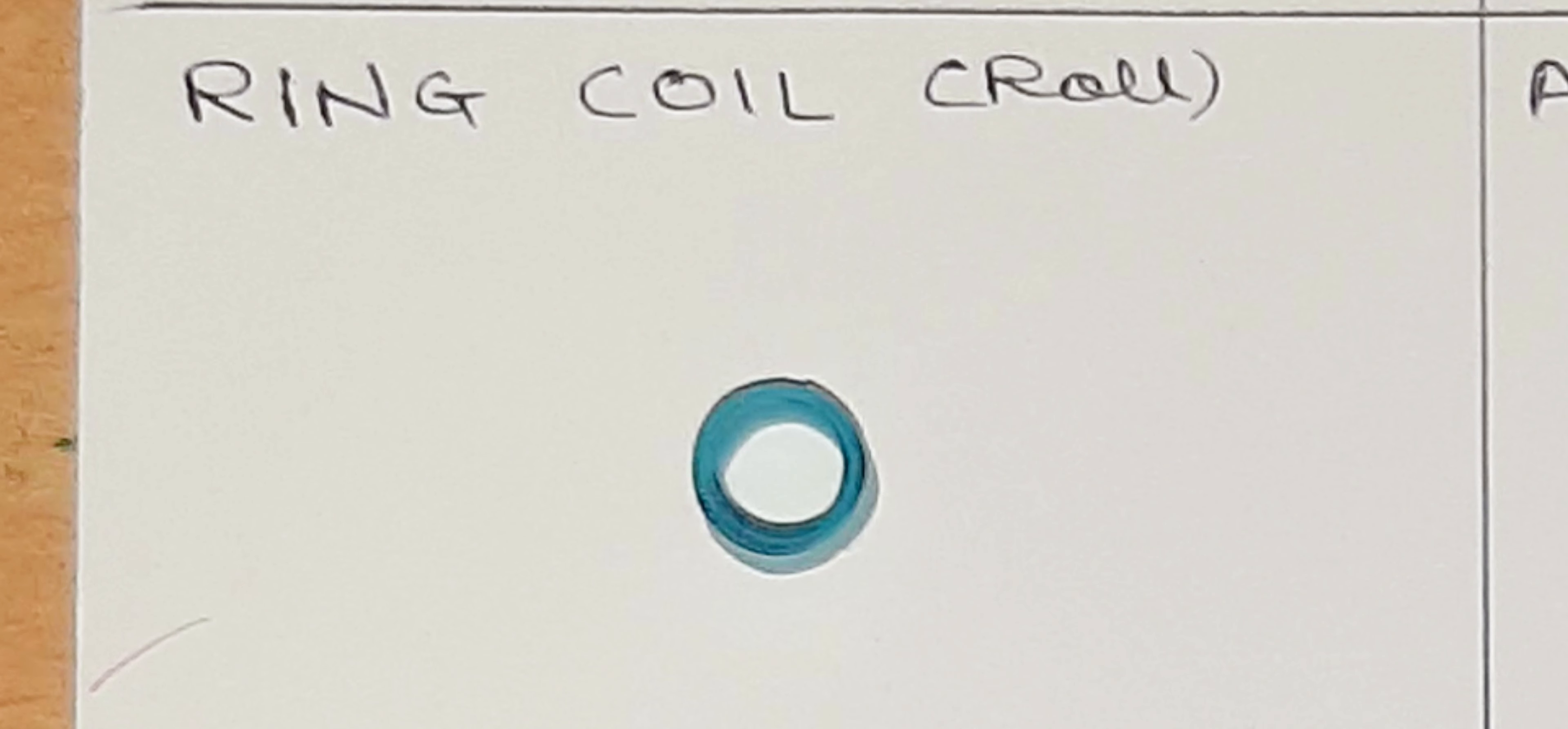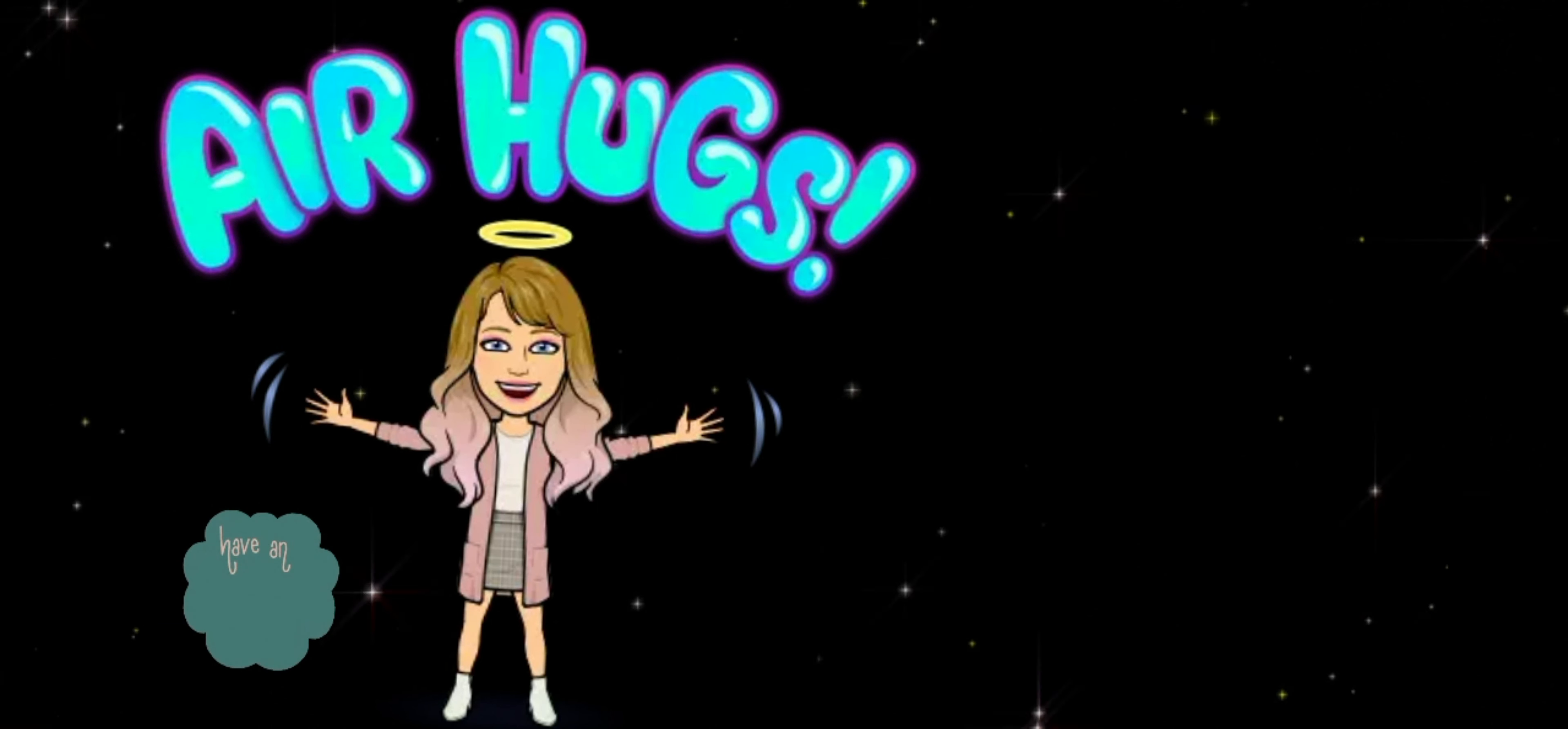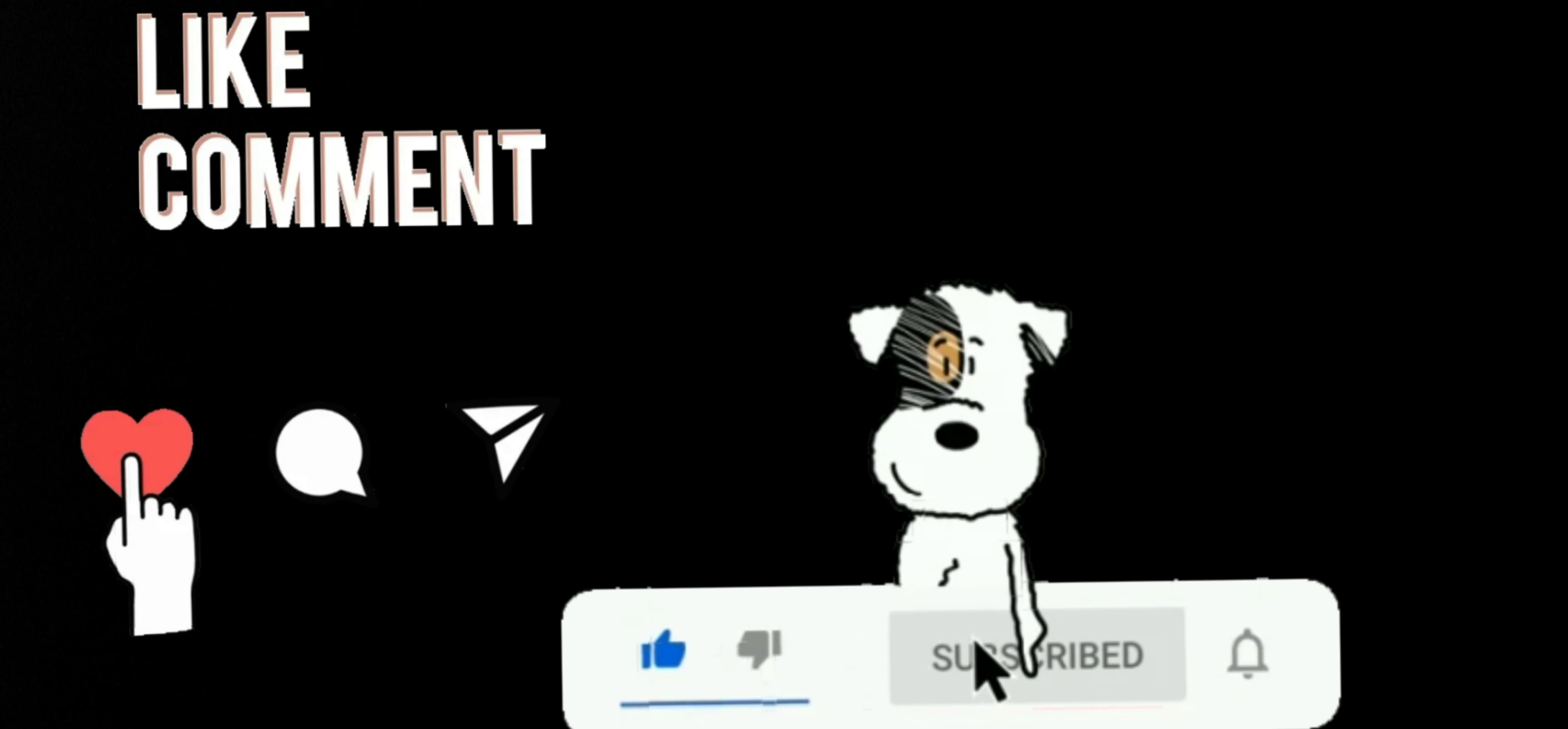Thank you so much for watching till the end. If you like this video, do like, share, comment, and consider subscribing. Thank you.